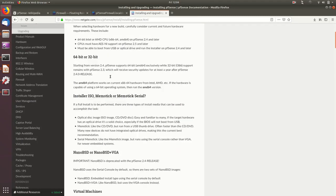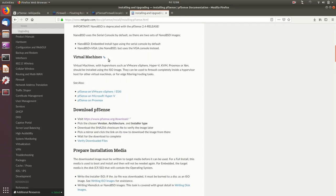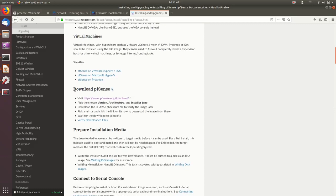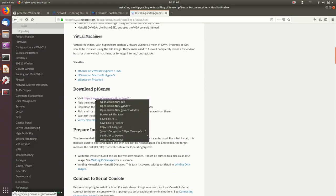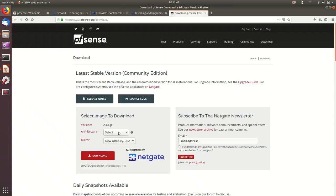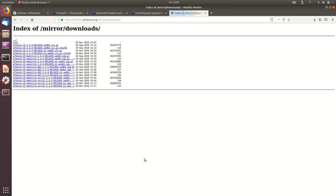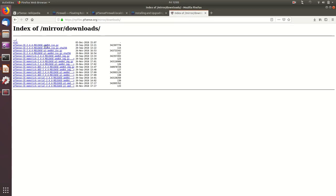PFSense is supported on hypervisors like VMware, Hyper-V, KVM, Proxmox, and Xen — and in this demo we'll be using the Xen hypervisor. For downloading, the site provides a link where you can select a mirror and download the virtual appliance as an ISO file. You create a new virtual machine and boot it from that ISO file.